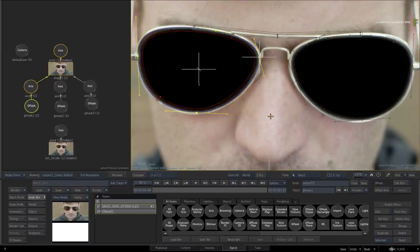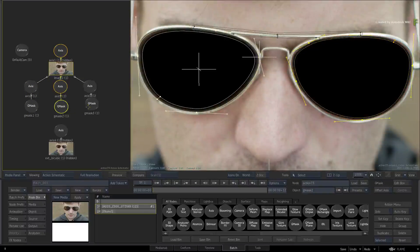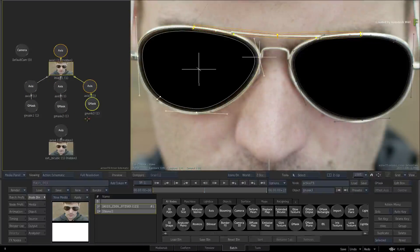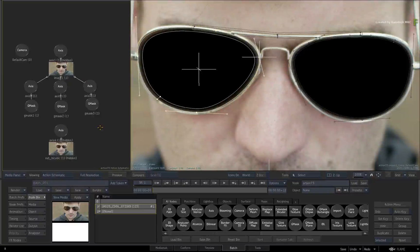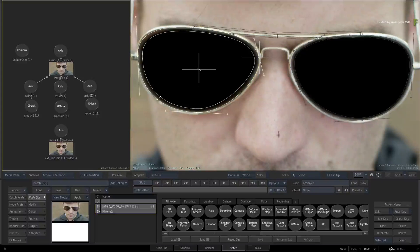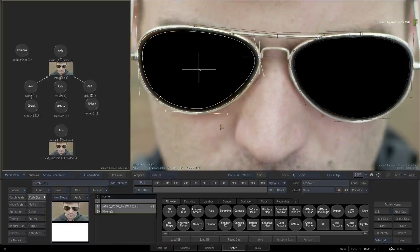Starting in Action, you have a setup that contains a surface with a few Gmask shapes and a few other hidden objects. Please note that I have no objects currently selected. If you have any objects selected in the Action Schematic or Result Viewport, just tap in the grey area of the Action Schematic to deselect all the objects.